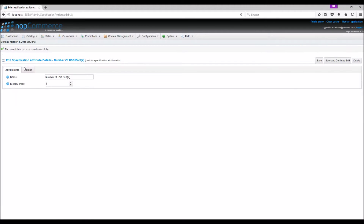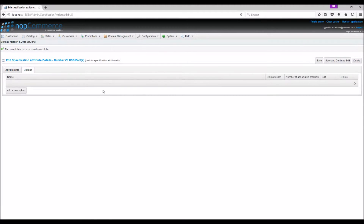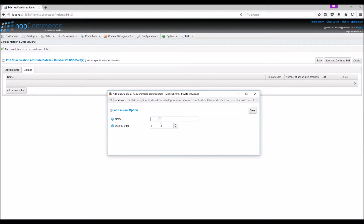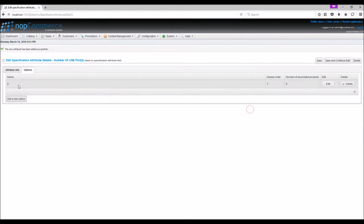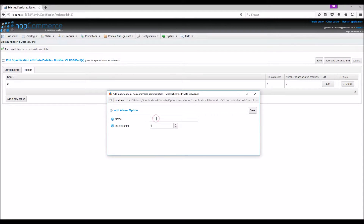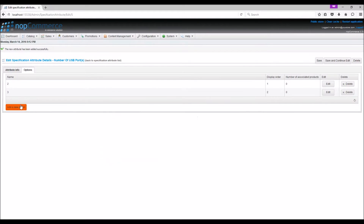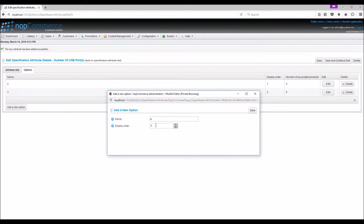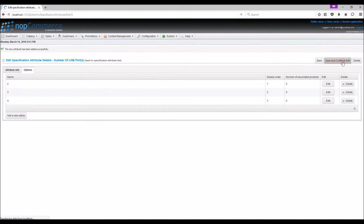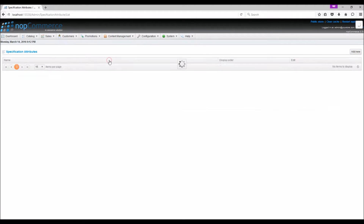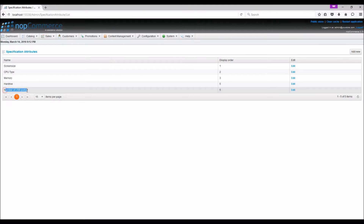Save and continue. Now go to Options and add new options. Let's go with 2, and another option — 3, and add one more option — 4. Save and continue. Now if we go to the specification attribute list, we should be able to see our new attribute.